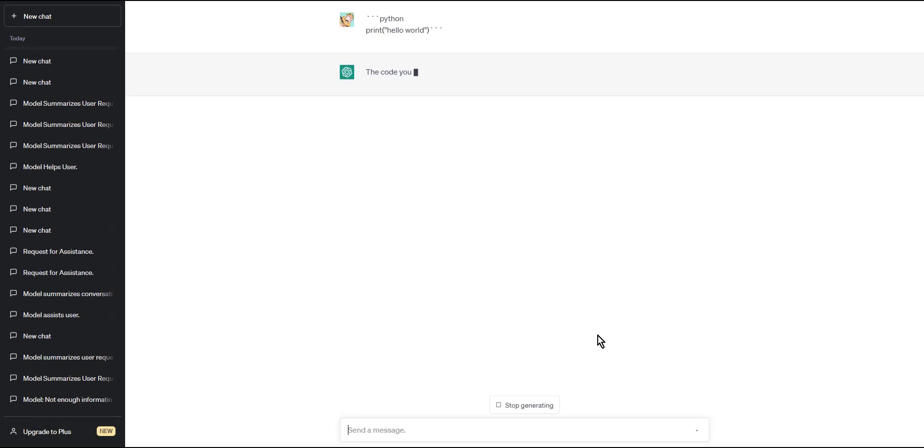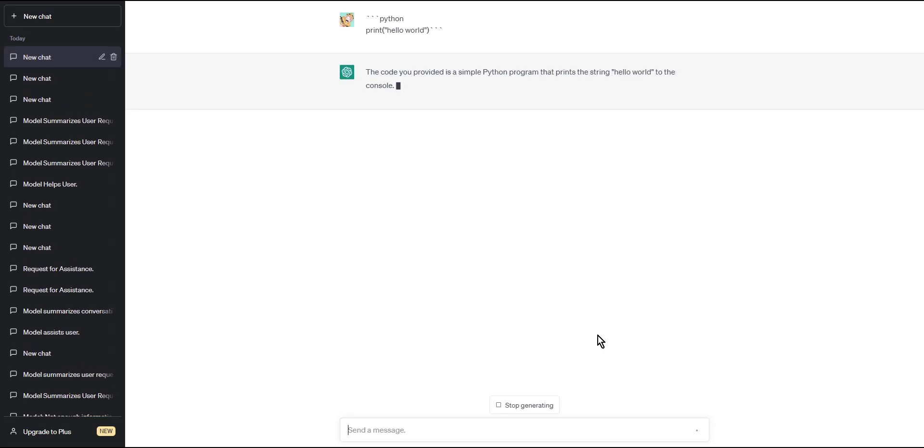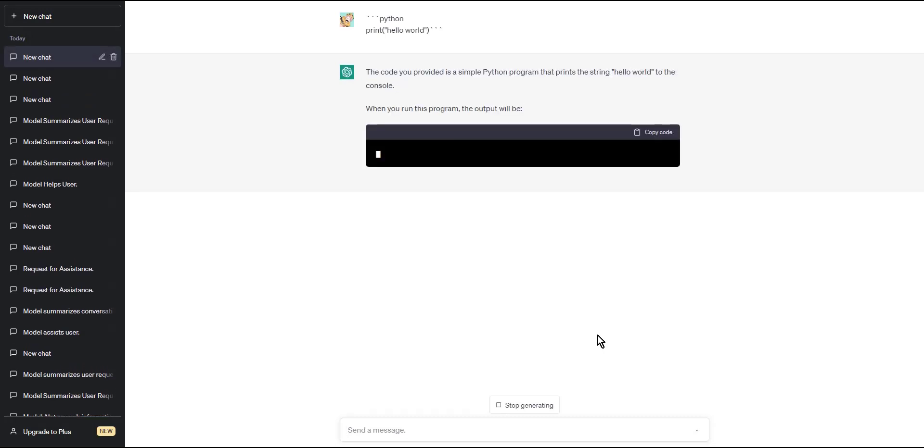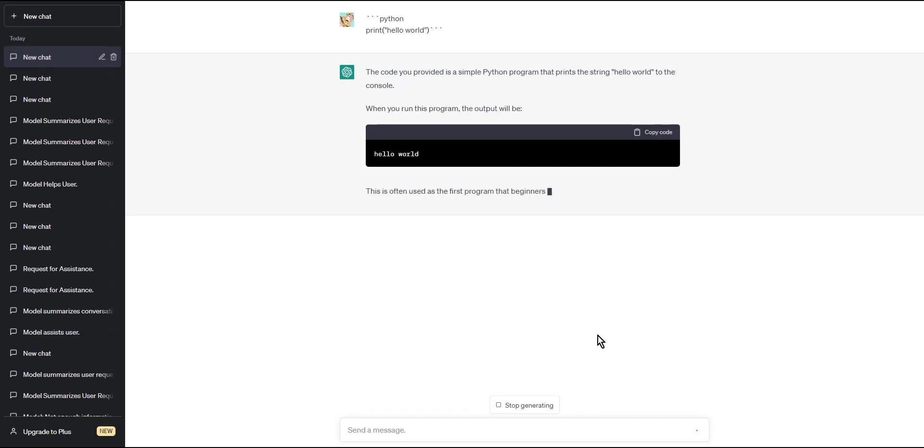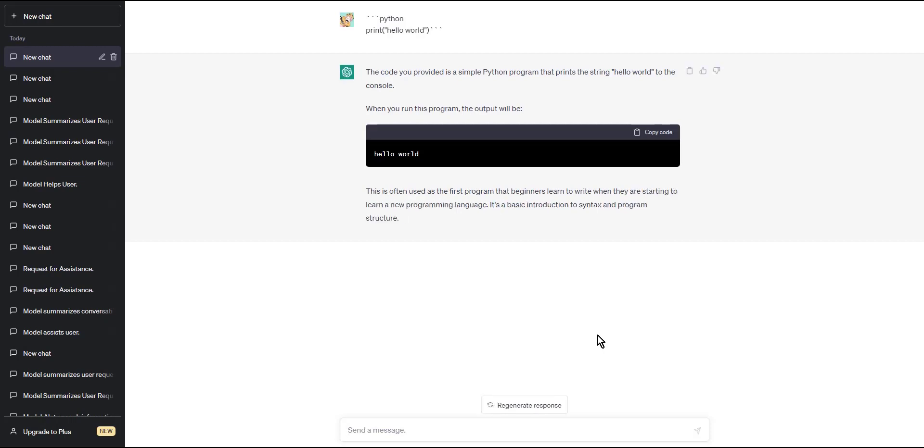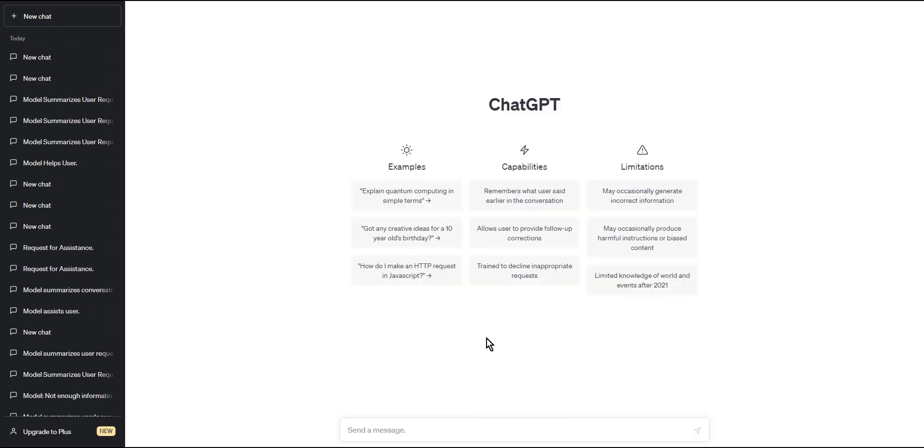Step 4: Once you've finished writing your code, end the code block by typing three more backticks on a new line. This will output hello world to the console.